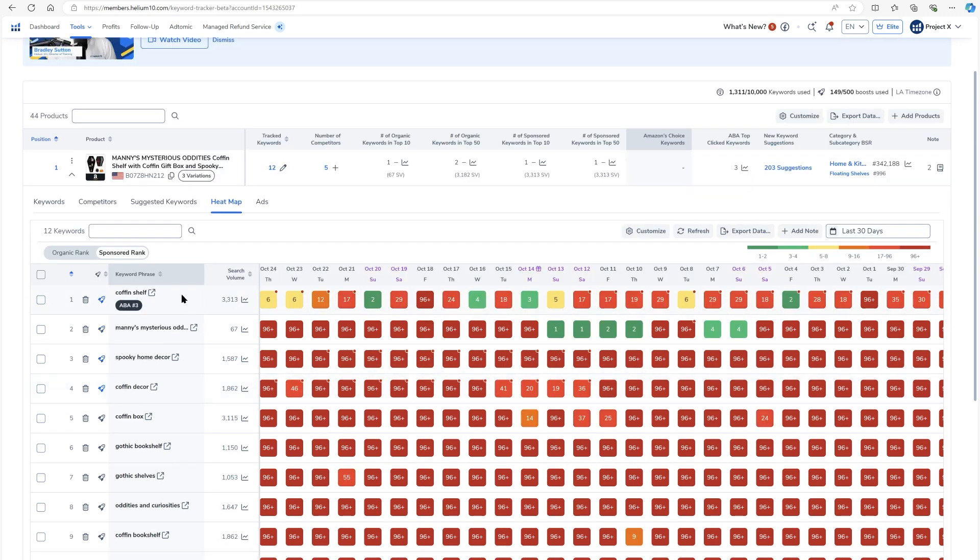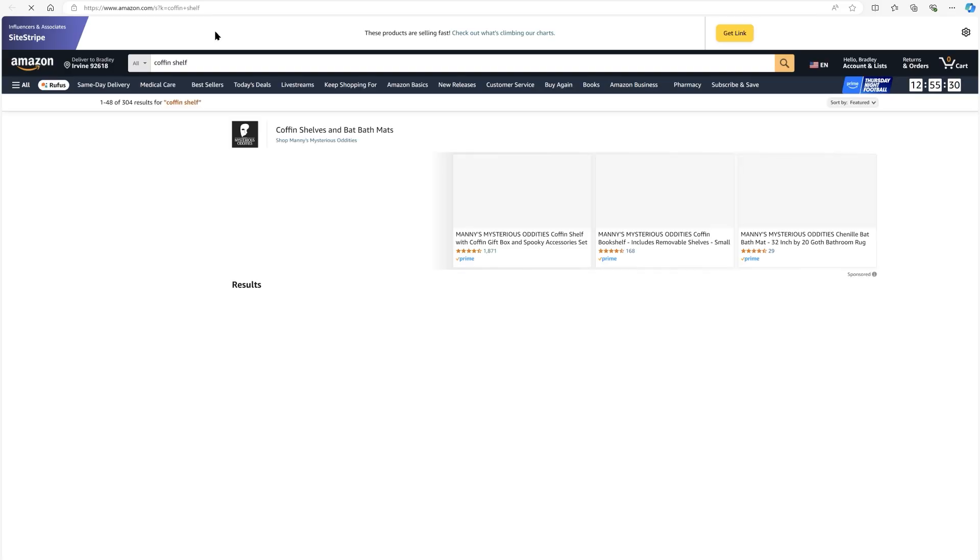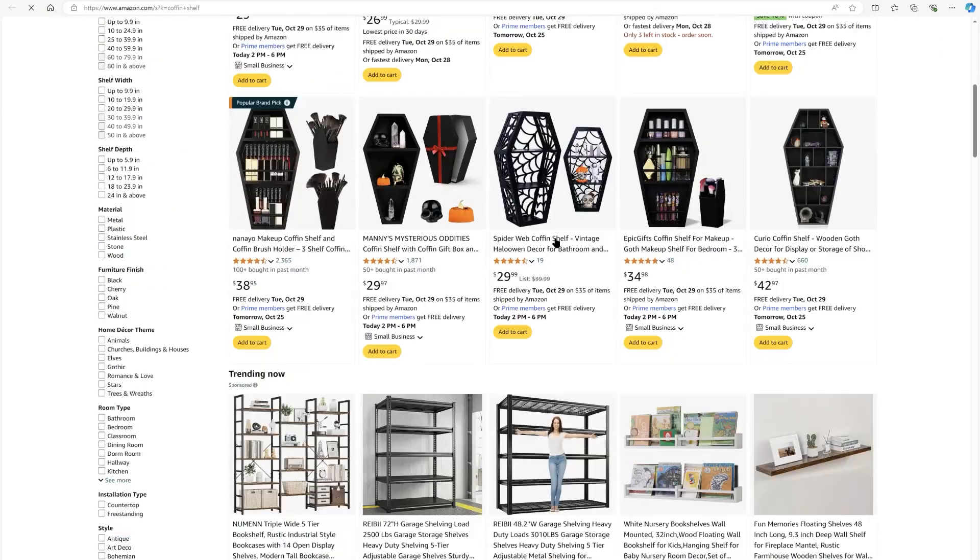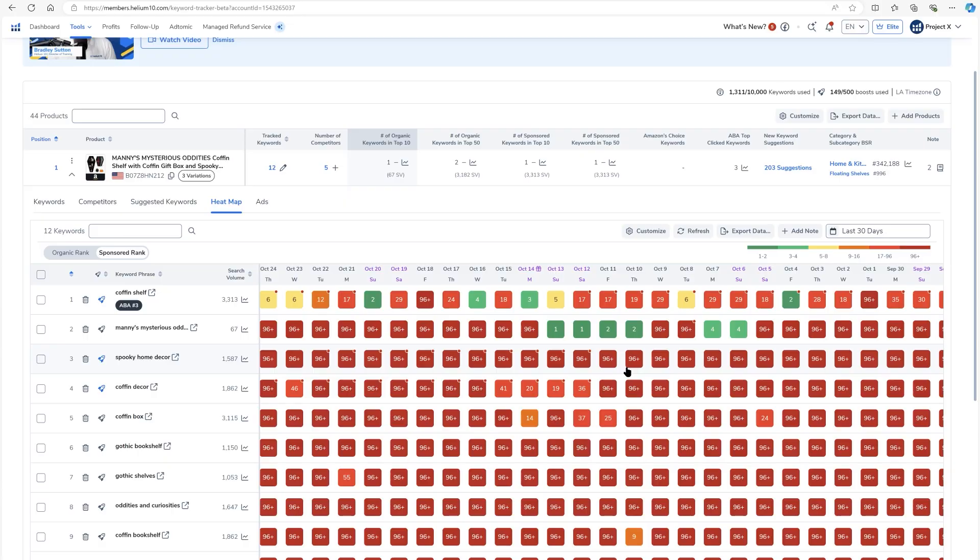Now, if I wanted to hop over here and take a look at any of the actual Amazon search results on my browser, I just hit this button next to the keyword and it'll go ahead and load coffin shelf right here on the spot.